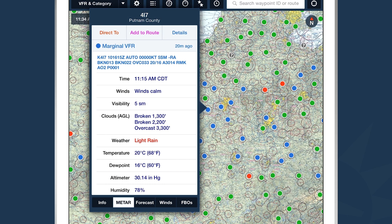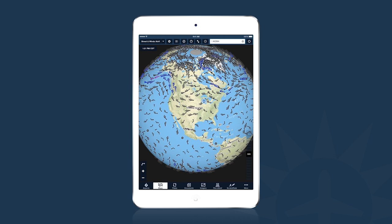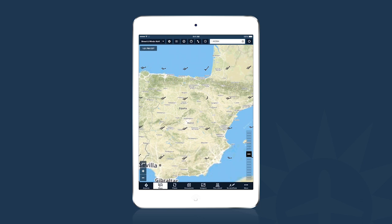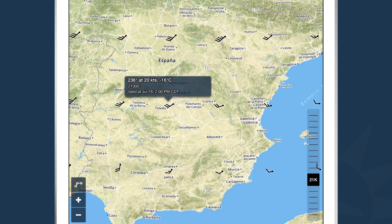Our Winds aloft engine is global. When I select Winds aloft on the map, we get winds aloft information all over the planet, fully interactive. Along the bottom right-hand corner of the screen is a dropdown slider where I can select the altitude I want to see winds aloft information for. Tapping on any wind barb gives you information about winds and temperature at that point.